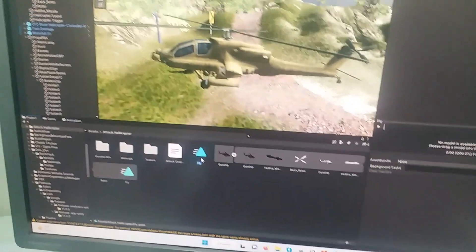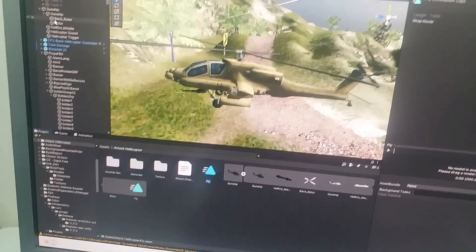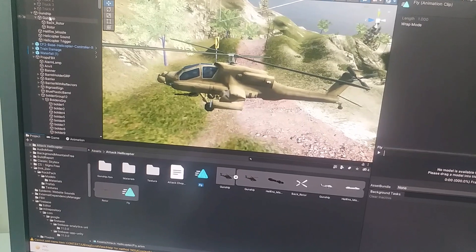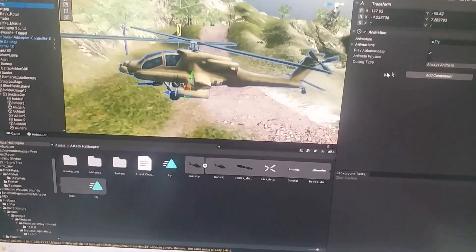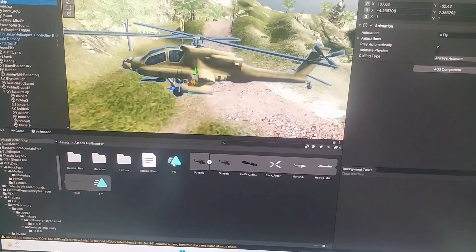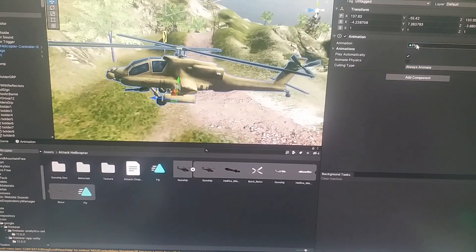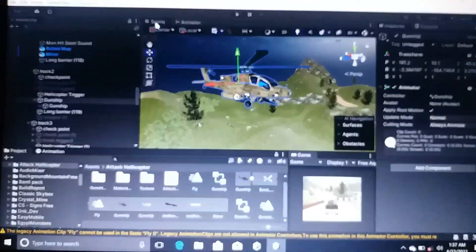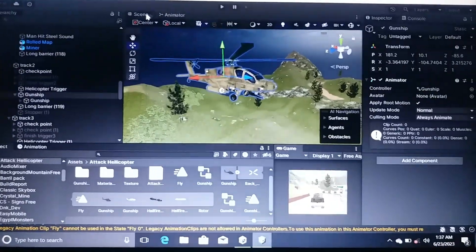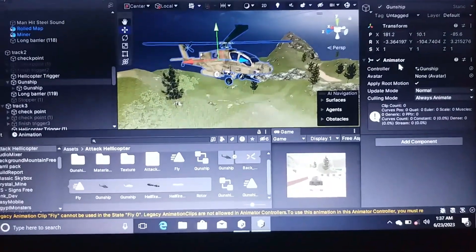After that, click on the game object, and in the animation component simply assign the duplicated animation to it. If you are using the animator component, then what you have to do is click on the animator tab.